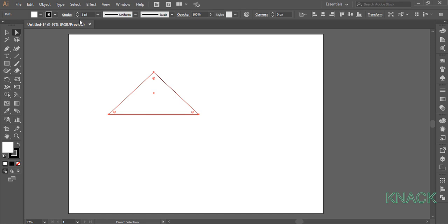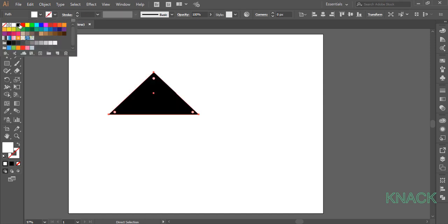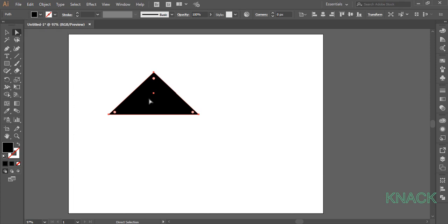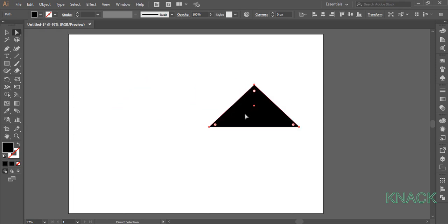Now change the stroke size to none and fill color to this black. Now place it here.